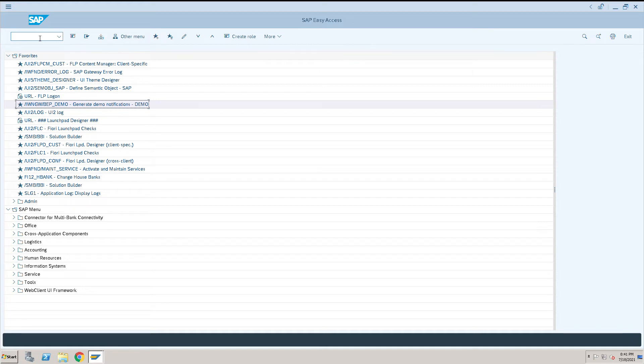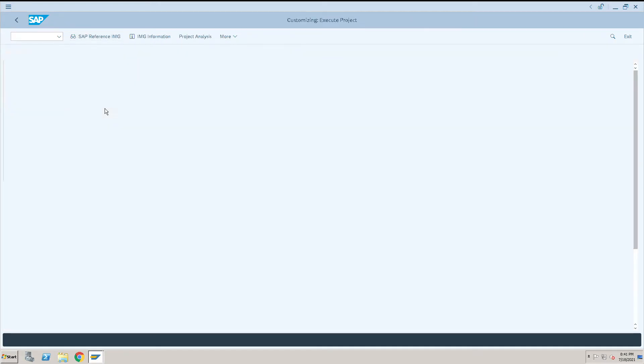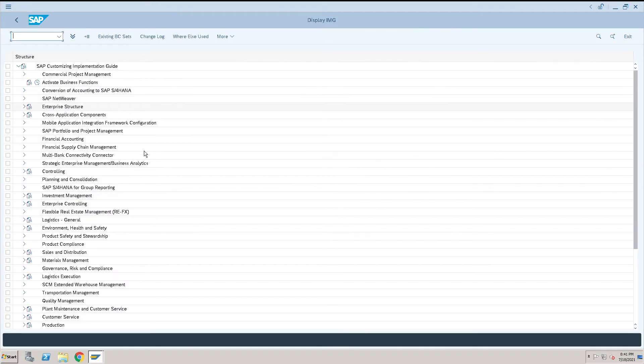How to set profit center accounting in controlling area. To do that we will go to SPRO. We'll click on SAP reference IMG. Basically, we think that this is controlling area setting, so it will be under a part of controlling area, but not like that.